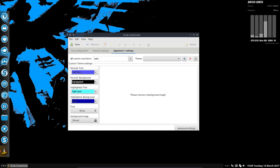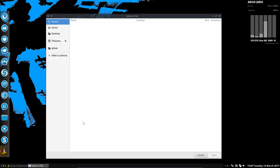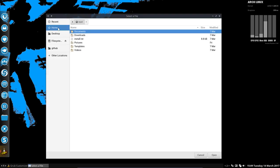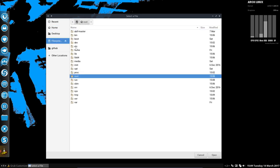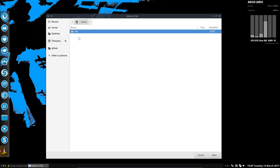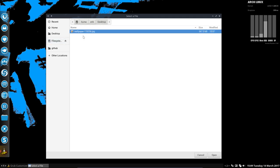We go to Appearance Settings. It says 'please choose a background image.' I had one ready, but since we're root now, we have to navigate to our own folder. I had something ready on my desktop - the wallpaper.